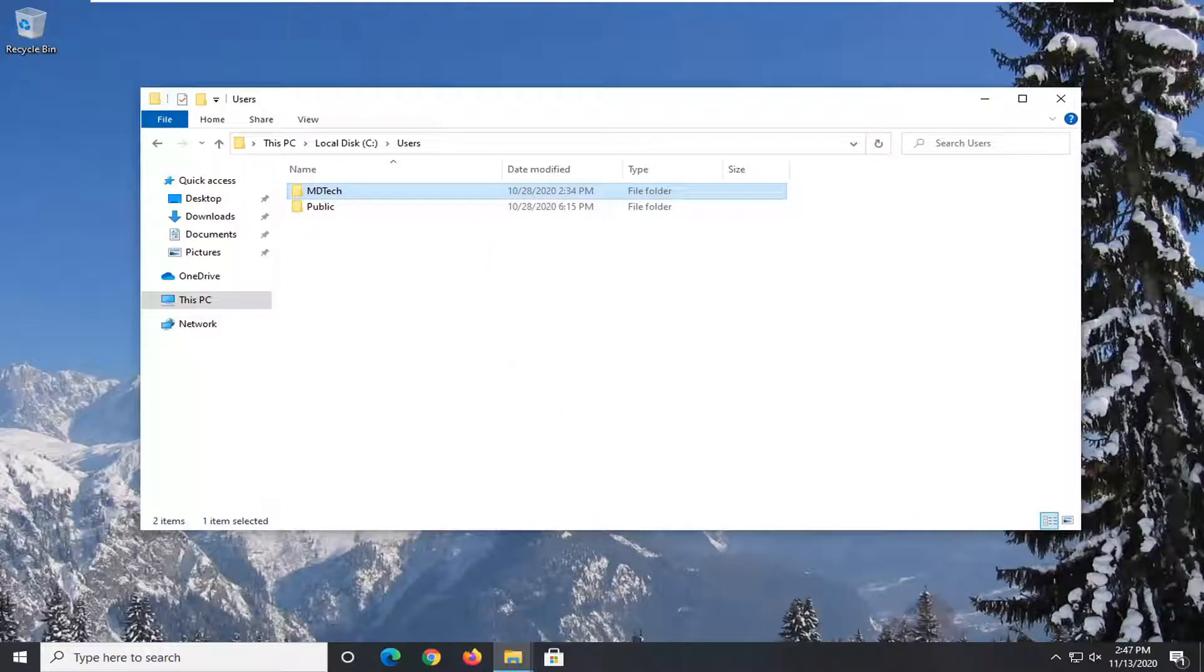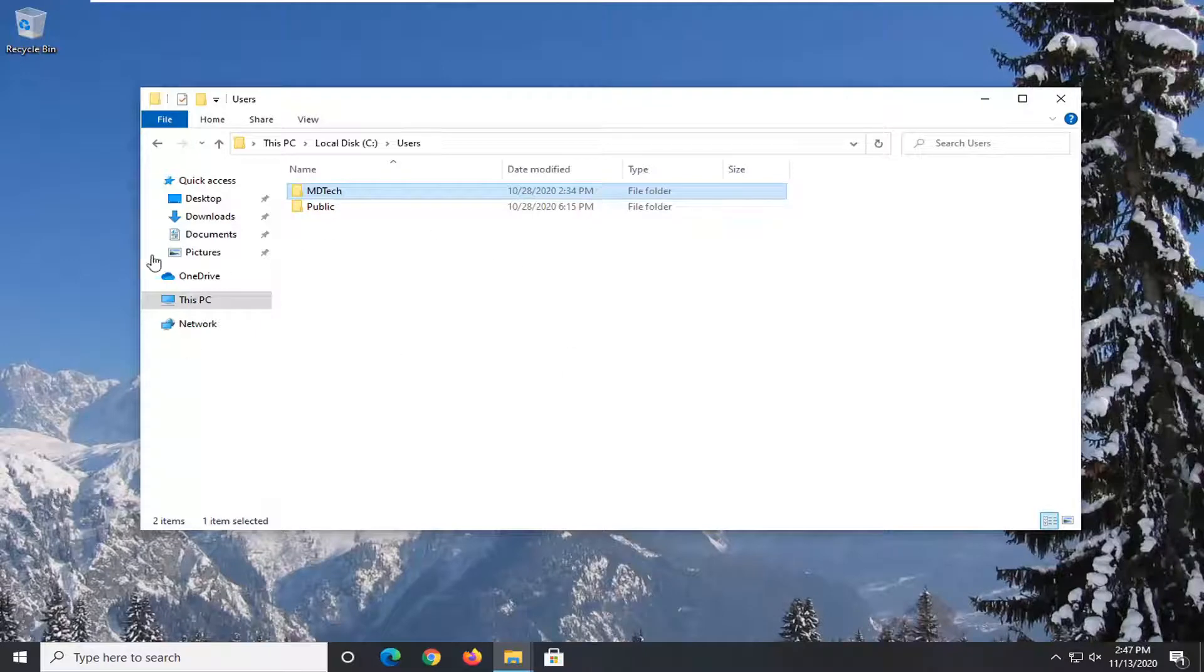And there you go, guys. Simple as that. So pretty straightforward process. And then like I said, change it back when you're done.